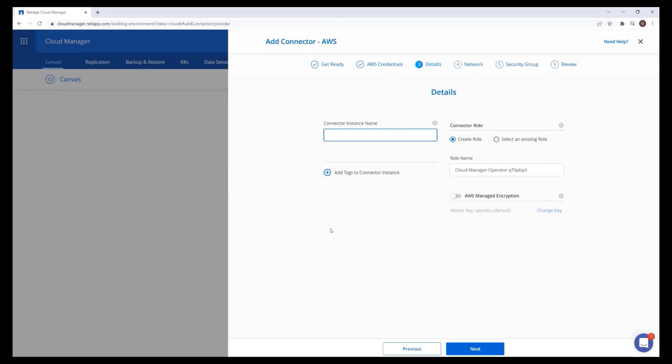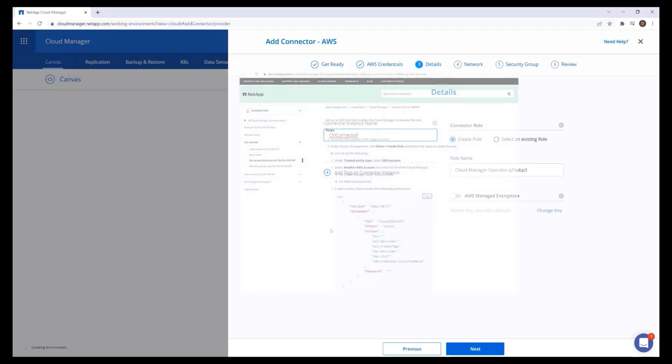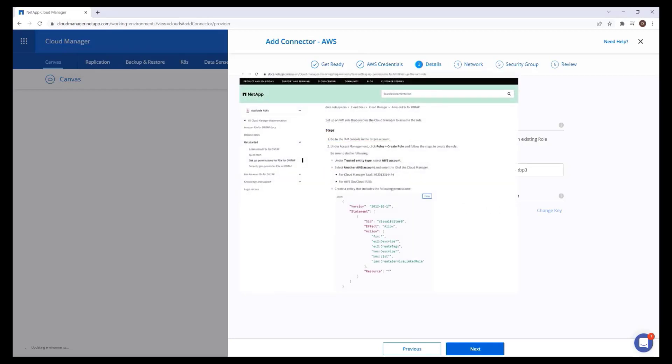Define the connector name and appropriate IAM role. You can also leave the Default option to automatically create a new IAM role with the required policy. For additional information, please reference the NetApp Cloud Manager documentation.